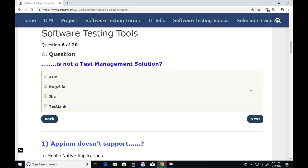Question six: Which is not a test management solution or tool? ALM is a test management solution. Bugzilla — Bugzilla is not a complete test management solution. It is only for defect management. Test management consists of several items: requirements management, test case design and execution, defect management, etc. Bugzilla supports only defect management and doesn't support other test management activities. ALM, JIRA, and TestLink all support test management activities. Bugzilla does not. Next.